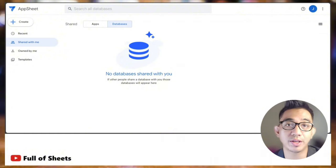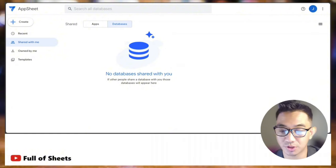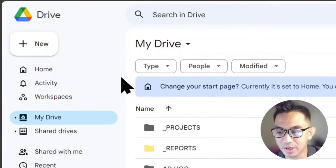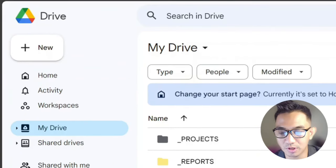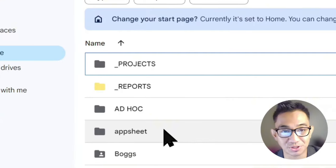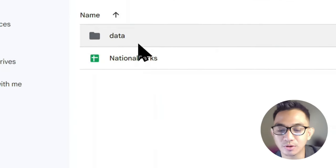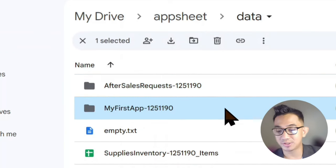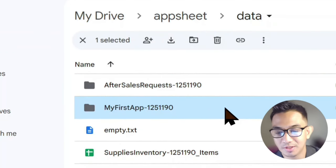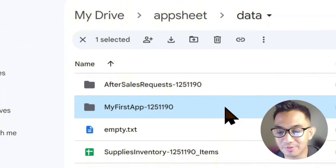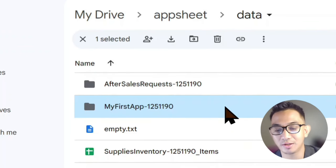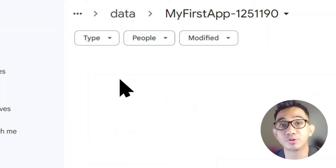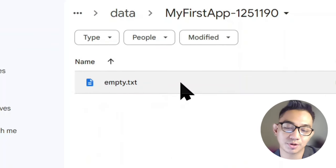When you first register for an AppSheet account and create your first app project, AppSheet automatically creates project folders. By default, it is located in your Google Drive's My Drive, and it automatically creates a folder called AppSheet. Inside that AppSheet folder would be another subfolder called Data, and this is where AppSheet automatically creates project folders for each of the apps that you create.